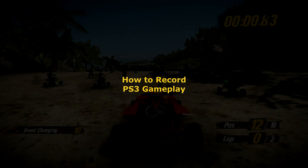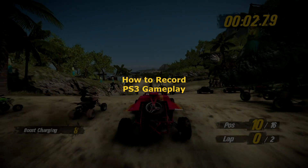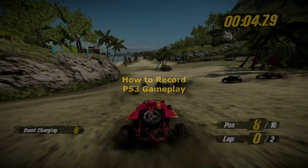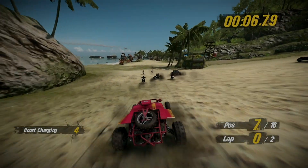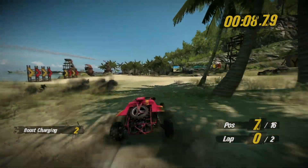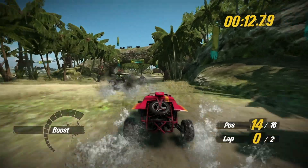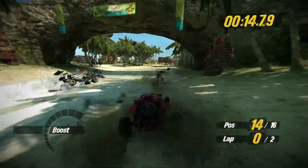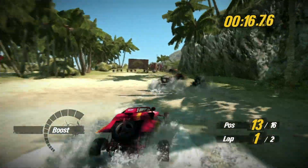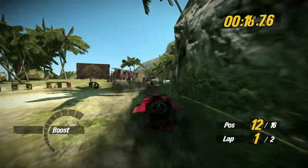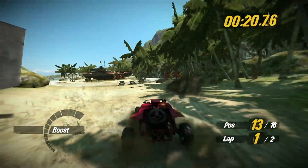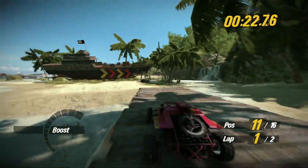Good morning. This morning I want to talk about how to record gameplay and in fact the desktop from the PlayStation 3. The footage you're seeing as I'm talking now is from the PlayStation 3 — it's MotorStorm Pacific Rift. But you can't just turn on the PlayStation 3, plug in your capture card and capture the signal. It won't allow you to do that because of HDCP.